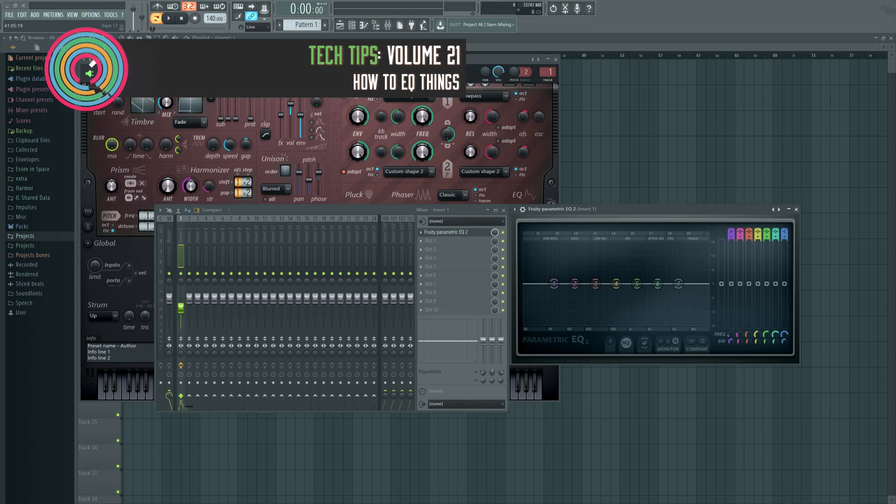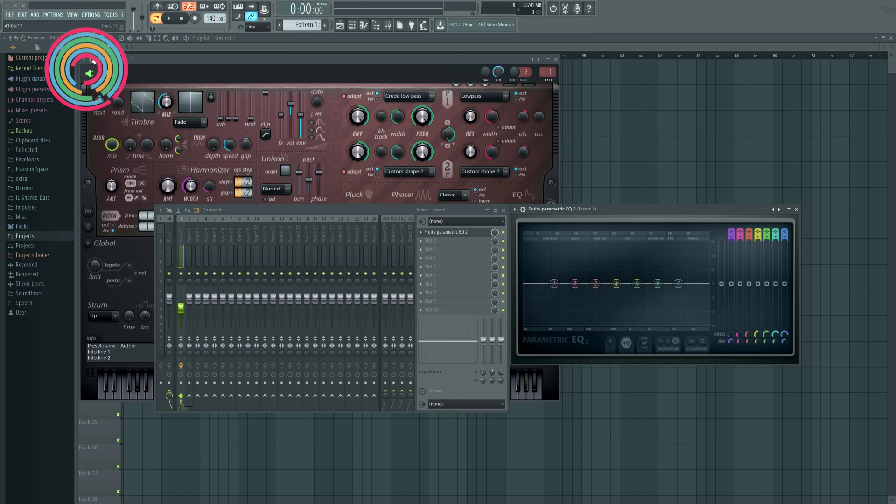Hi, I'm Seamless, and today I'm here to give you the shortest, smallest, best EQ tutorial you'll ever see.